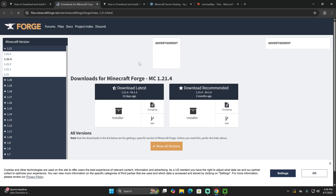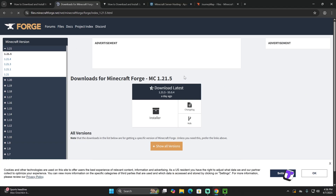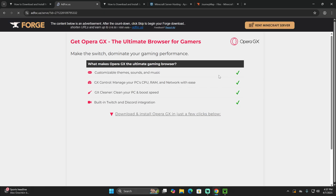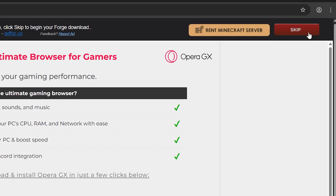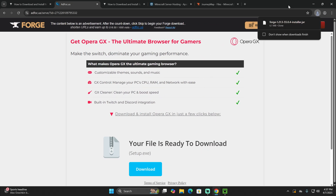That is going to redirect you to the Forge official site, where we're going to select 1.21.5 as our desired Forge. Once you have it selected, click on Installer, which is going to redirect you to this page, where you're going to wait 5 seconds and then click the button on the top right. Do not click anything else in here — these are just ads. After 5 seconds, hit Skip and the download for Forge will begin right away.